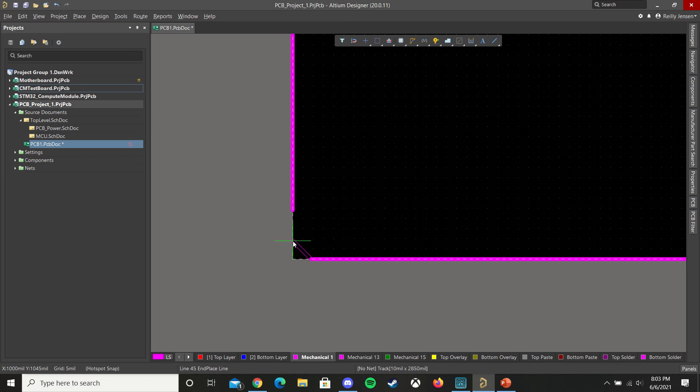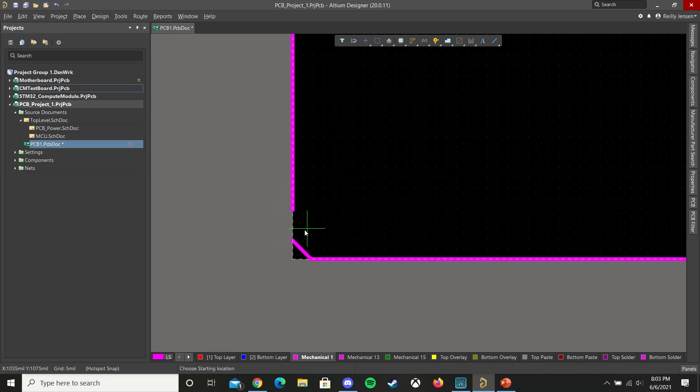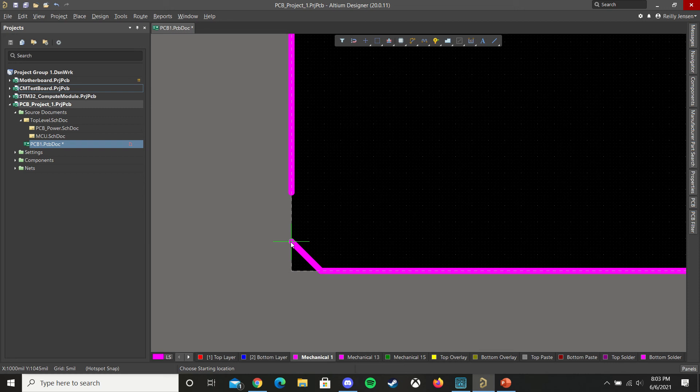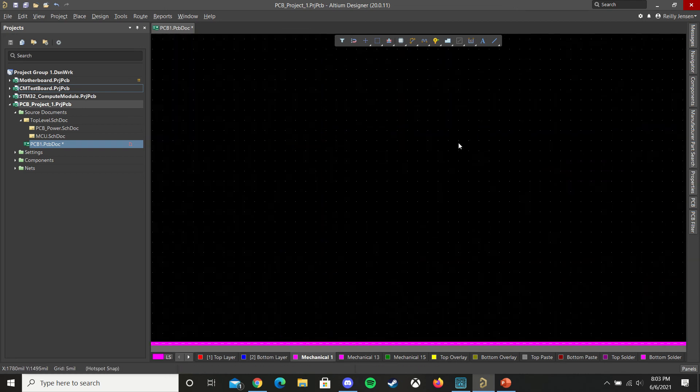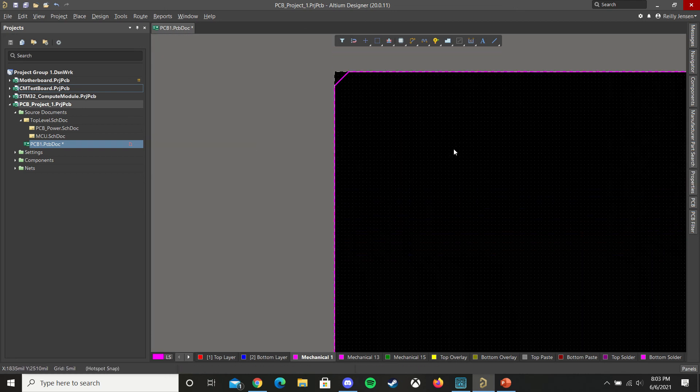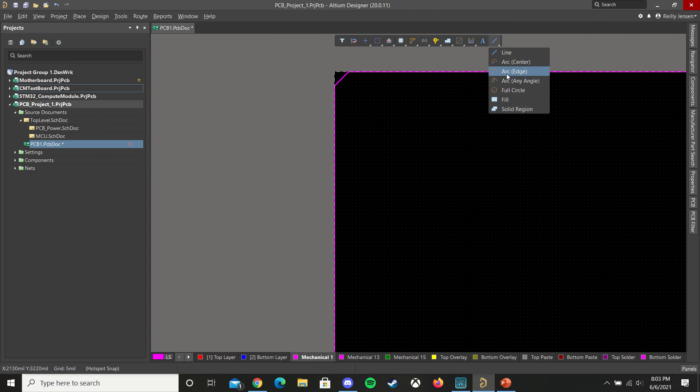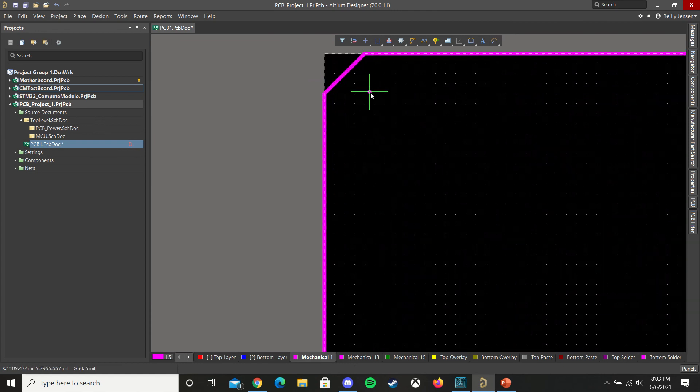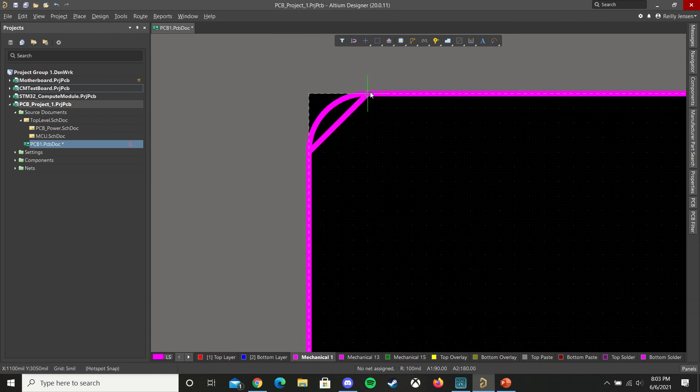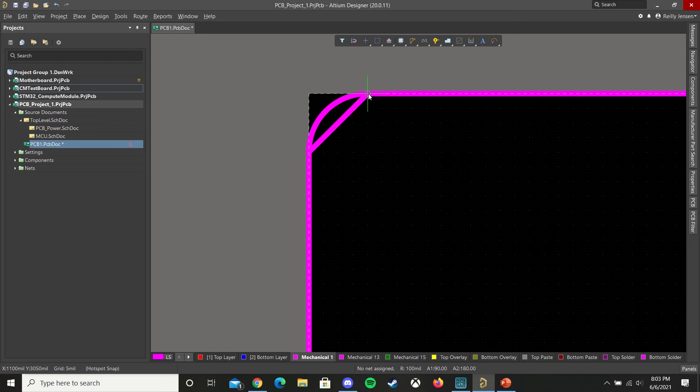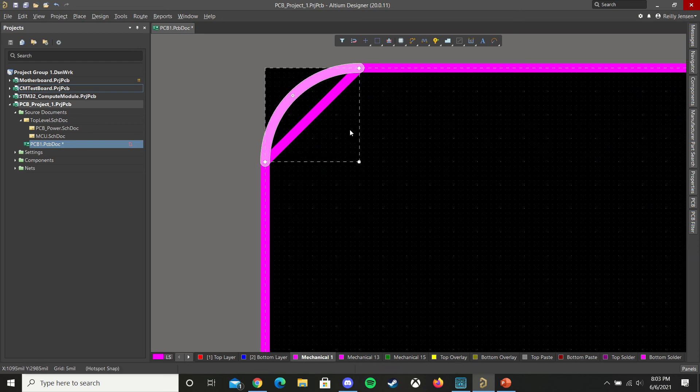Once we've done that, we can start placing some arcs. Which, if you right click under the line, you can find arc from edge. And we just add these, connecting these lines. If you need to, press space to flip them.